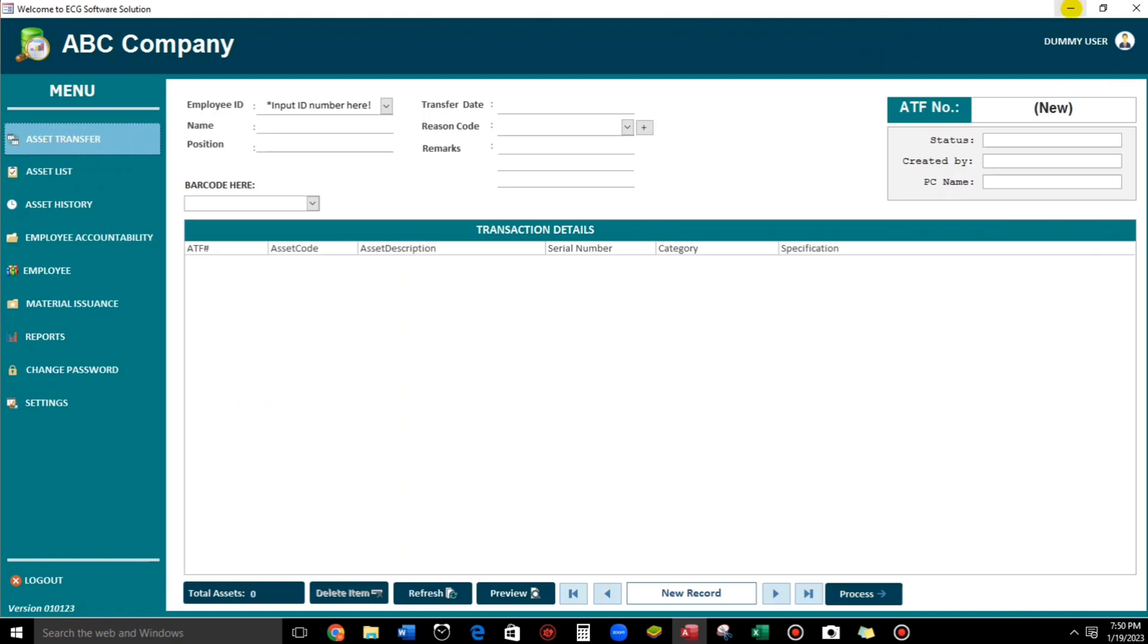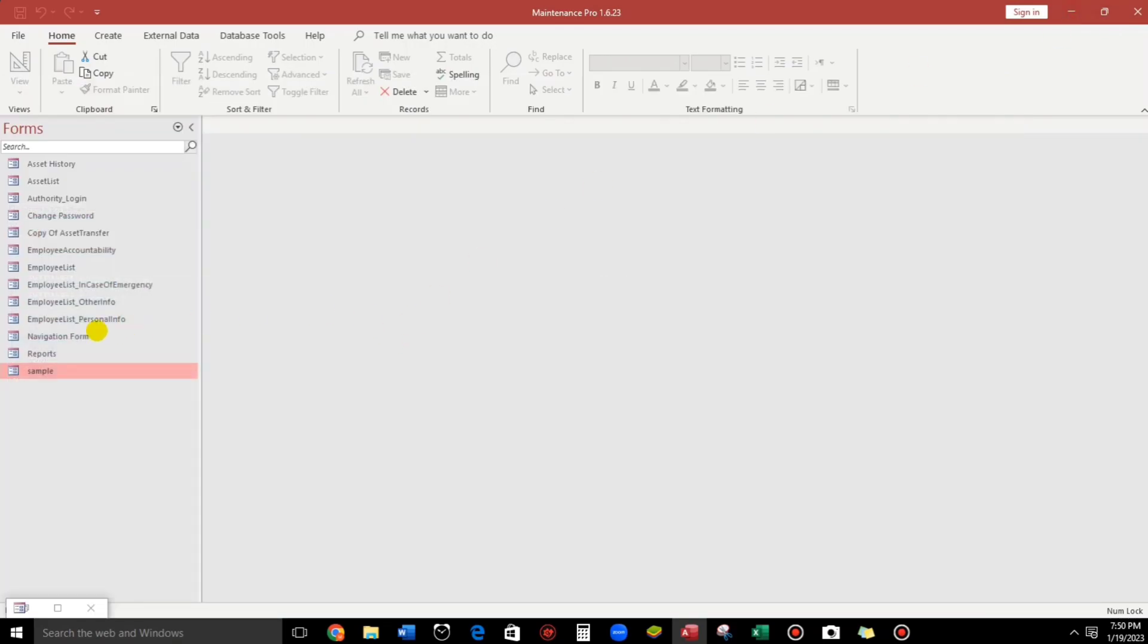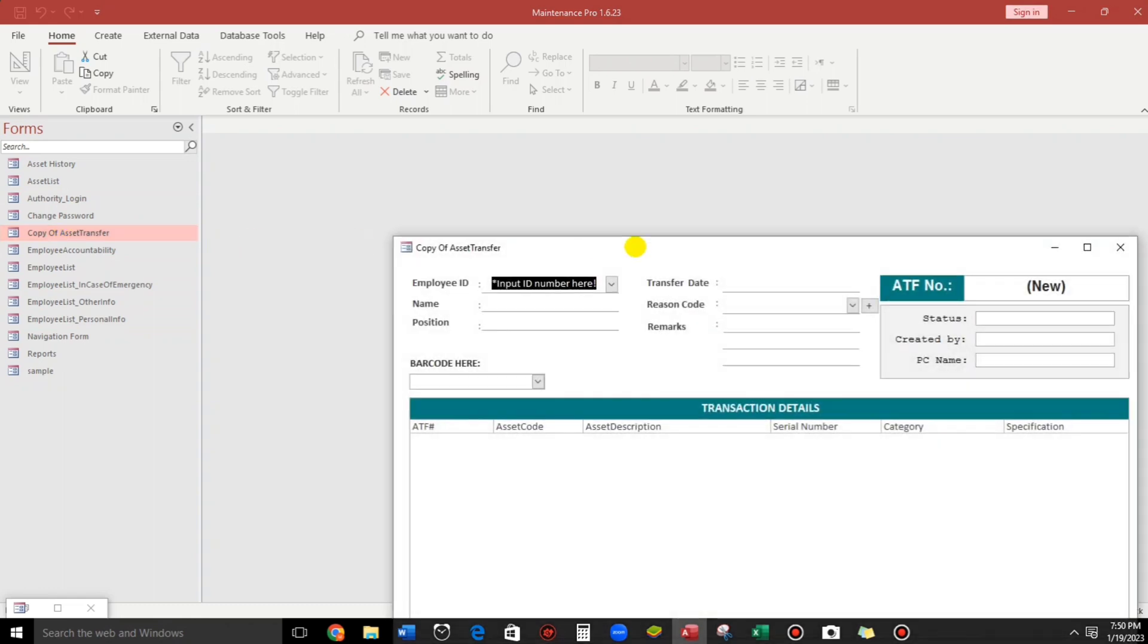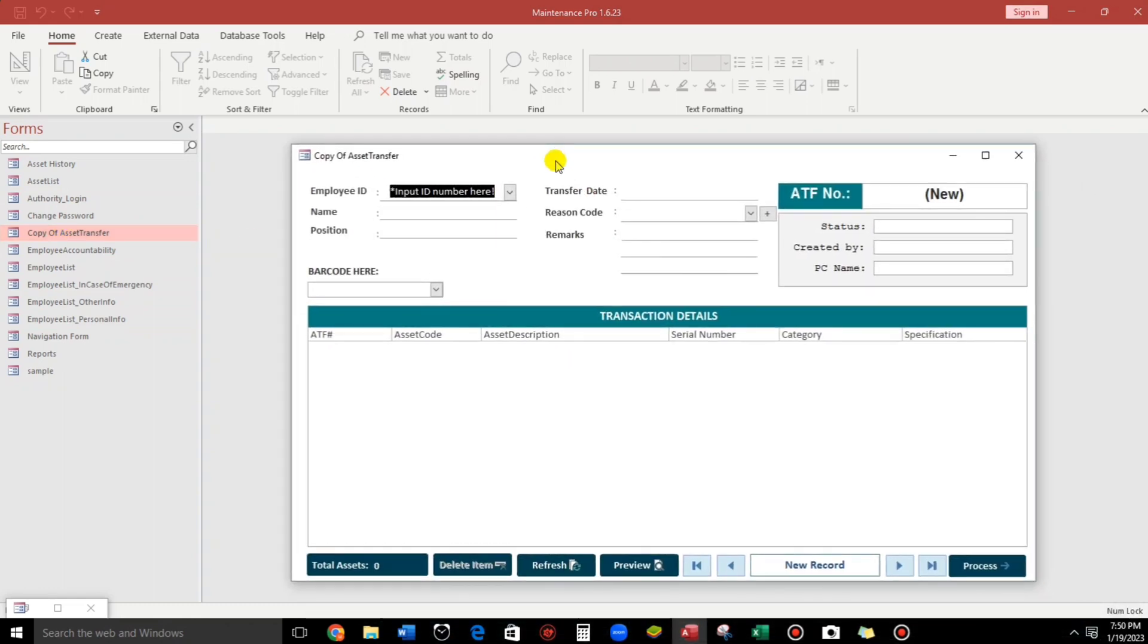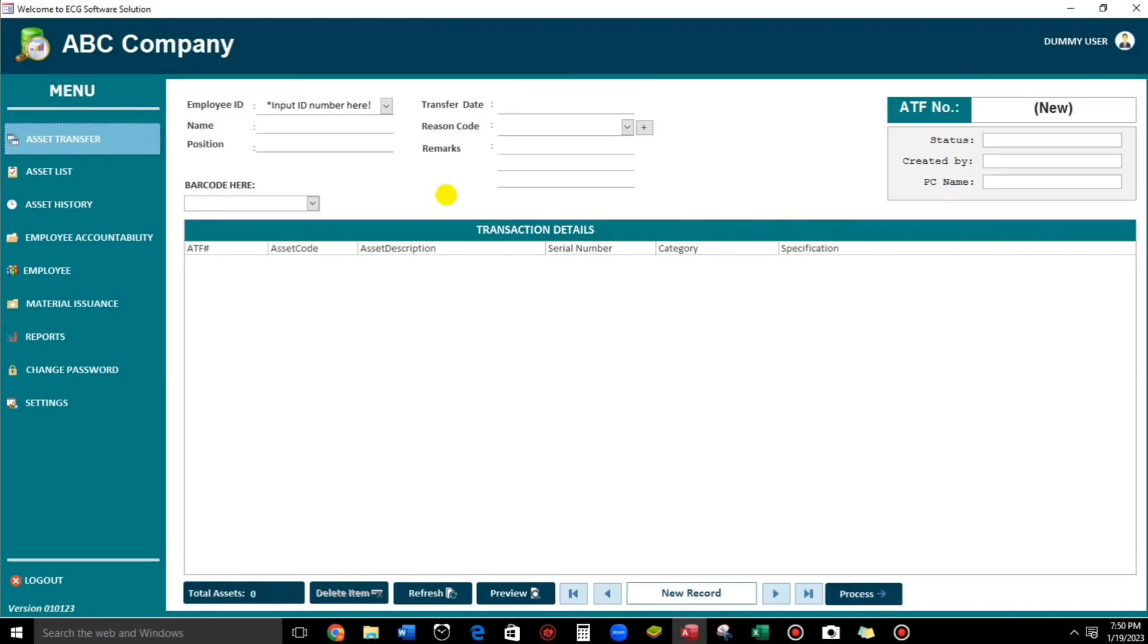By the way. The name of this form is this one. The copy of asset transfer. Okay. This is it. So remember this name. Copy of asset transfer. So let's go back.